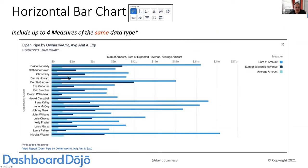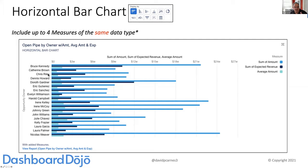To show adding additional measures: I have three measures here — the sum of the amount, sum of expected revenue, and average amount on an open pipeline report grouped by opportunity owner. You can see Bruce Kennedy, Catherine Brown, Chris Riley, etc. with the three measures shown side by side. This is done with a single grouping on a horizontal bar, but with two additional measures added.